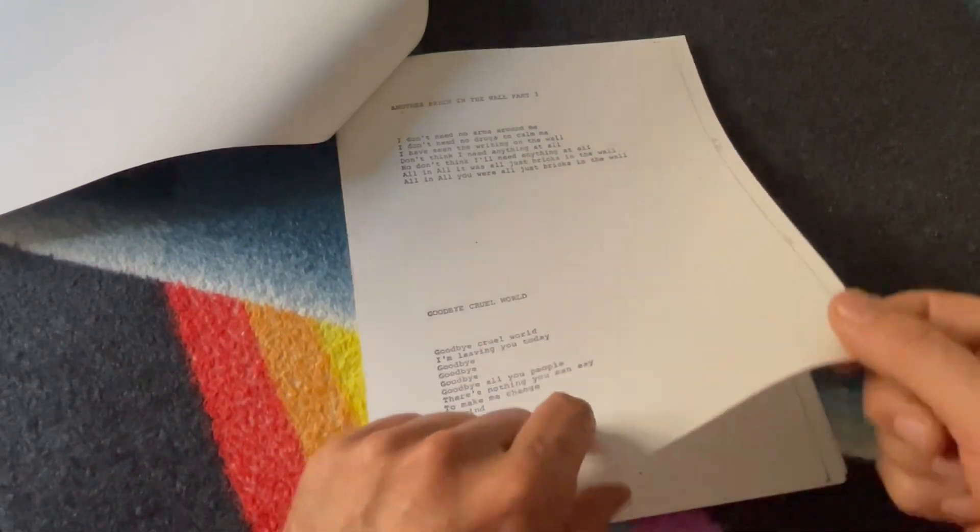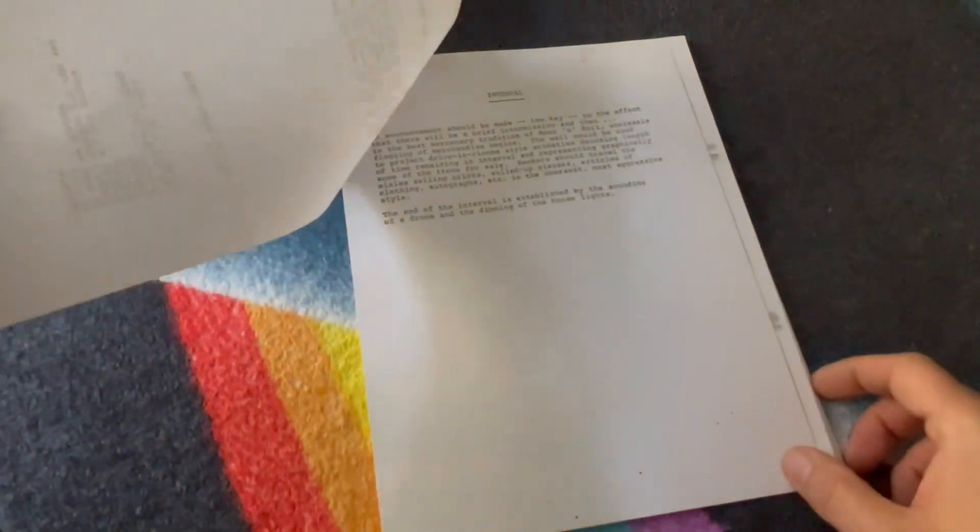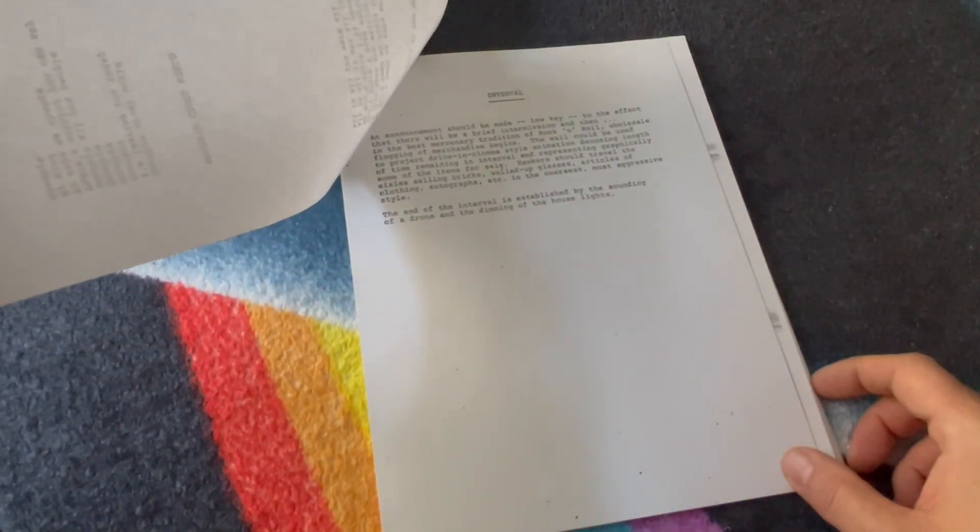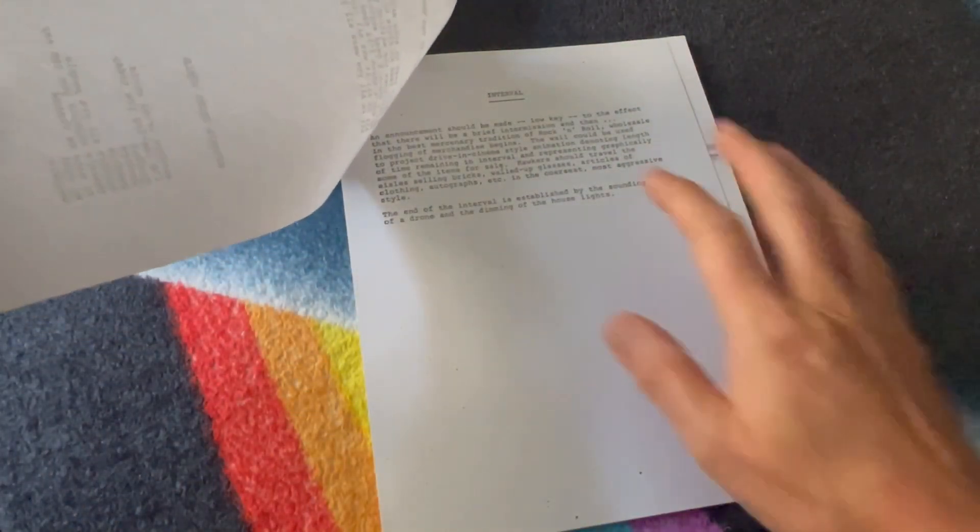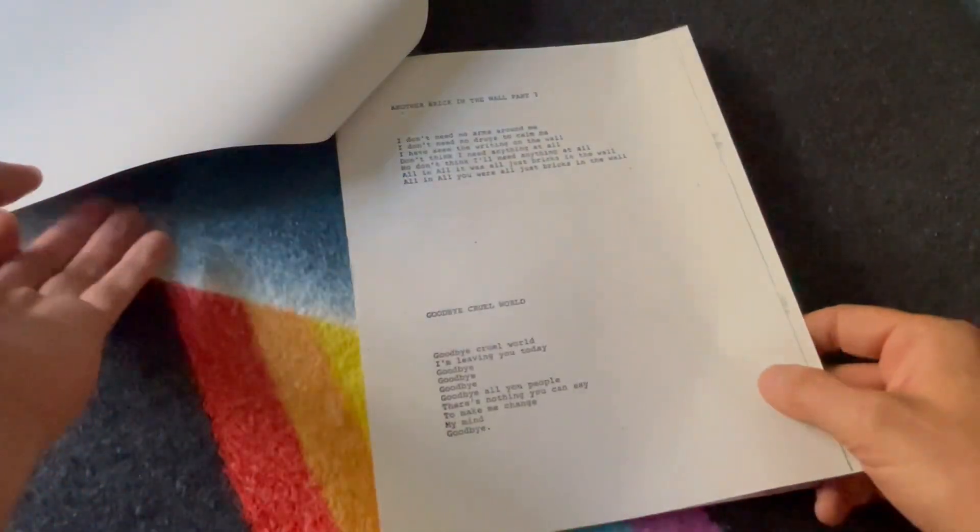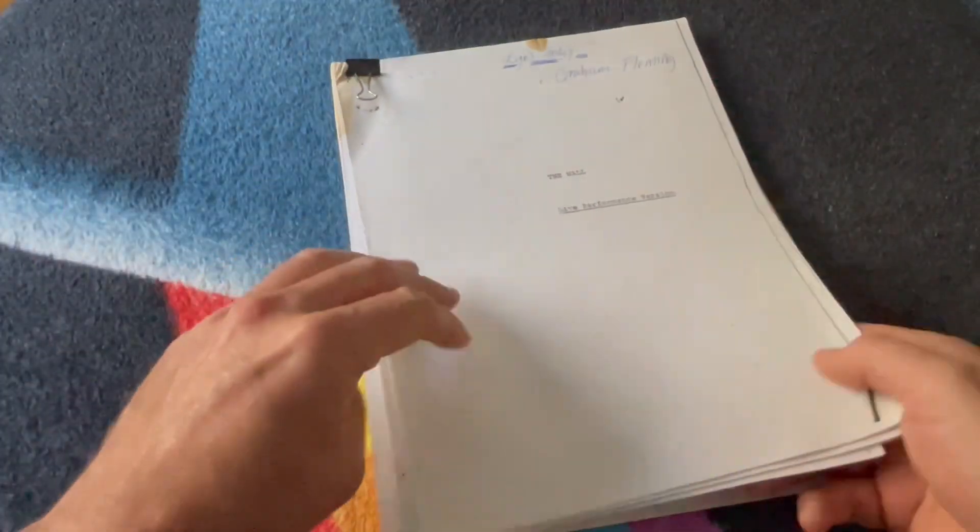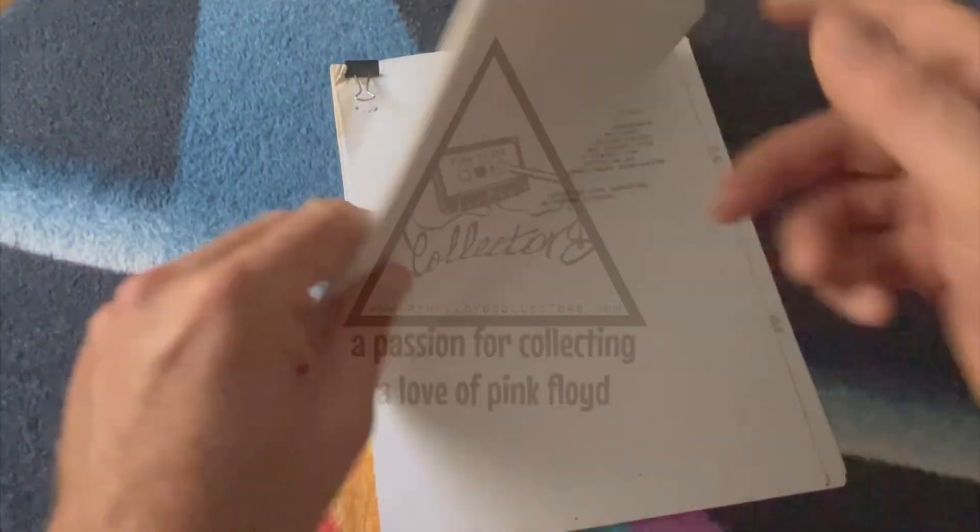We then have the lyrics to Another Brick Three and Goodbye Cruel World. So I'll make that the end of part two. We'll carry on with the interval here, a few ideas. Hopefully you're enjoying it so far. Come back for part three.